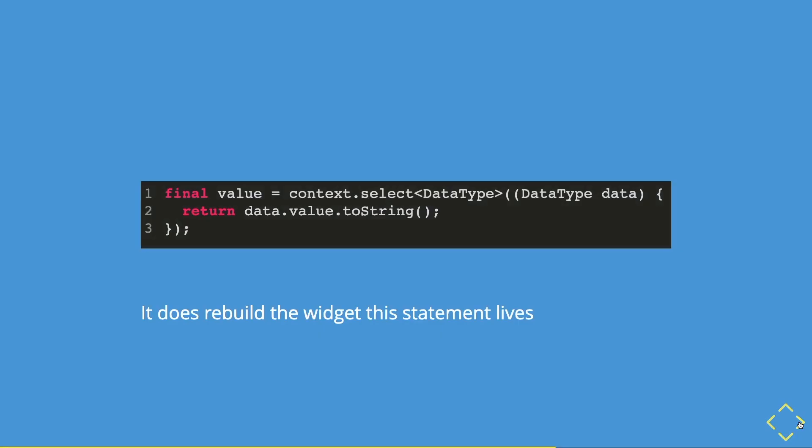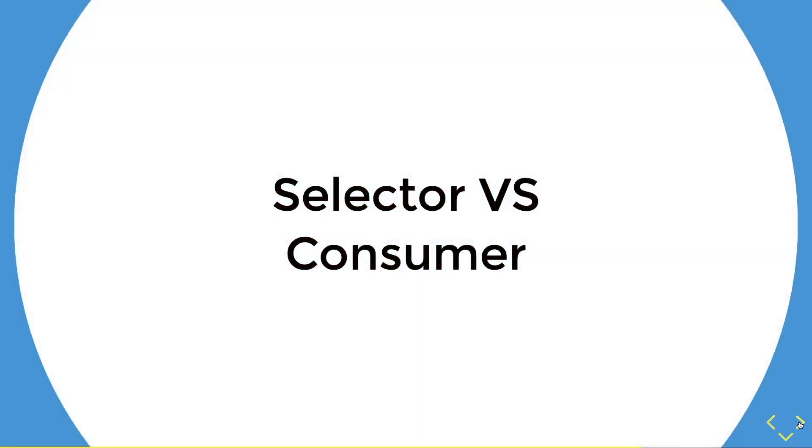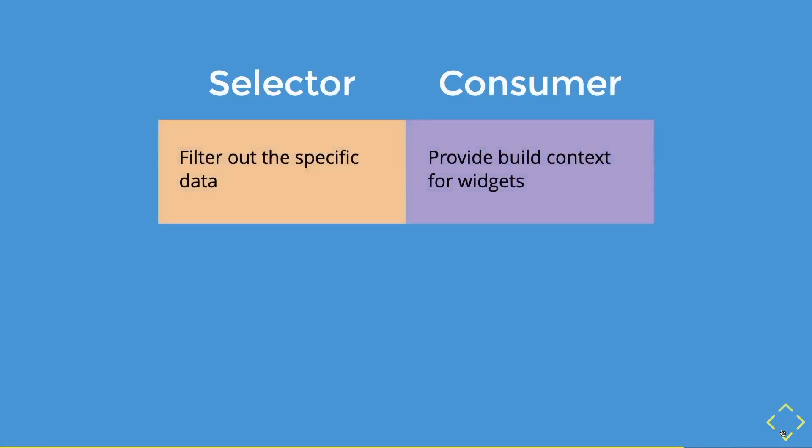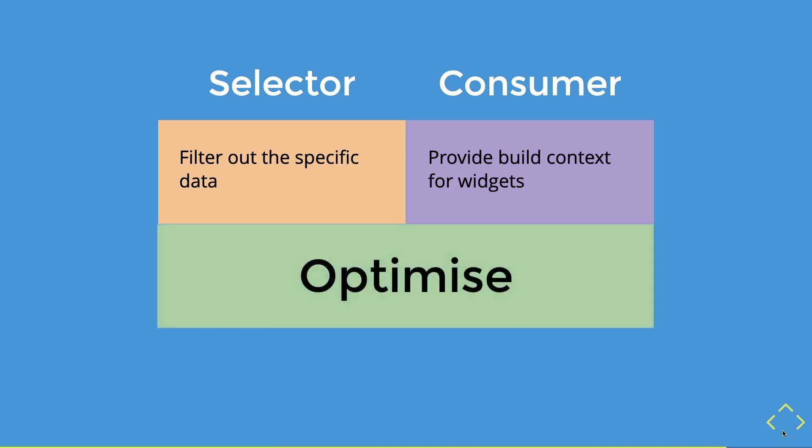Then you must be wondering what is the difference between a selector and a consumer? Well, simply put, the selector filters out the specific data while the consumer provides the build context for its widgets. However, this doesn't mean that a consumer can't do what the selector does and vice versa. Honestly, this is just their main purpose of their existence. But the similarities for both of these widgets is to optimize.